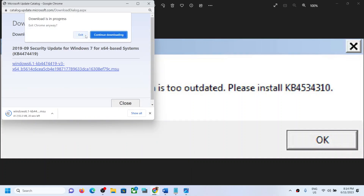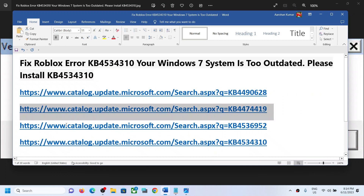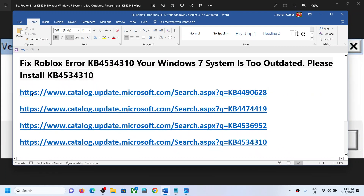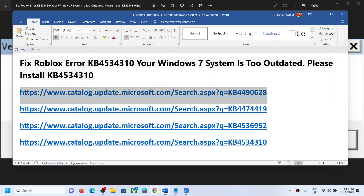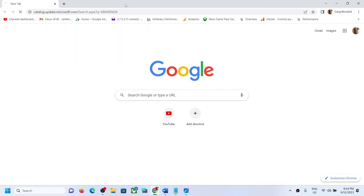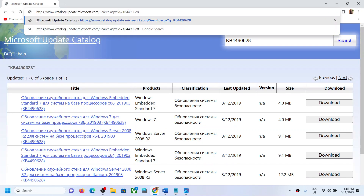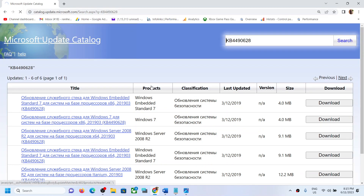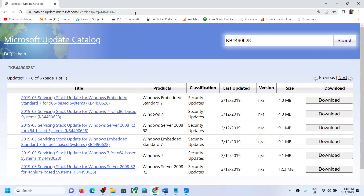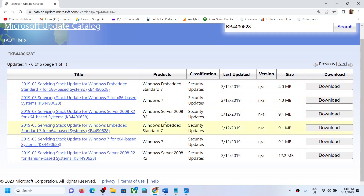Copy the first link and open it in a browser — it will take you to the Microsoft website. Now over here, first of all you have to check what kind of system you have. If you have a 64-bit operating system, you have to download this Servicing Stack Update for Windows 7 x64-based system.